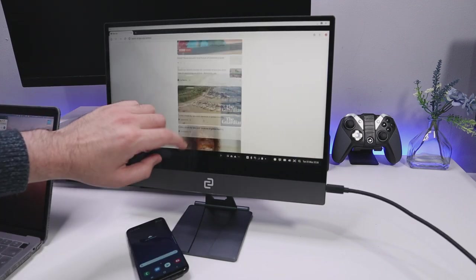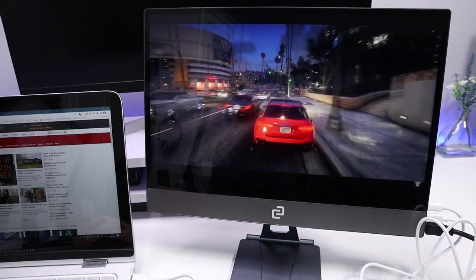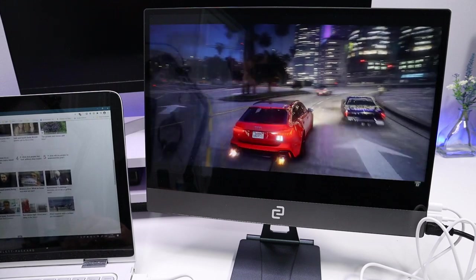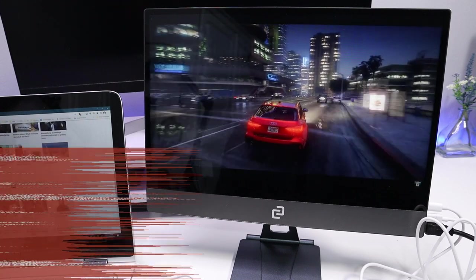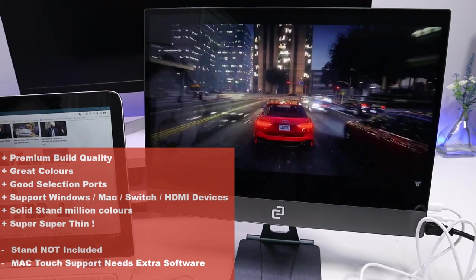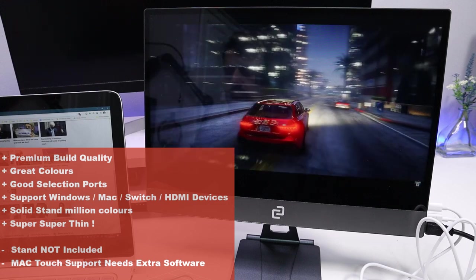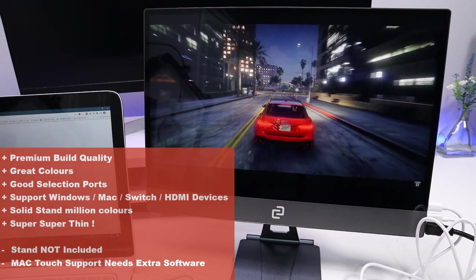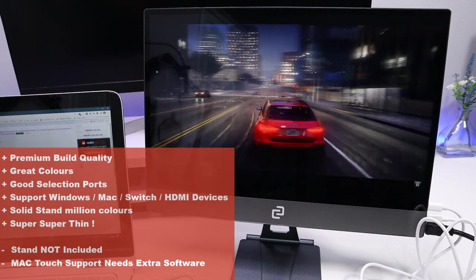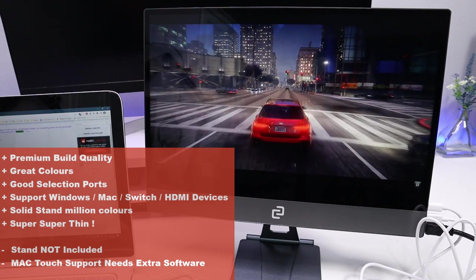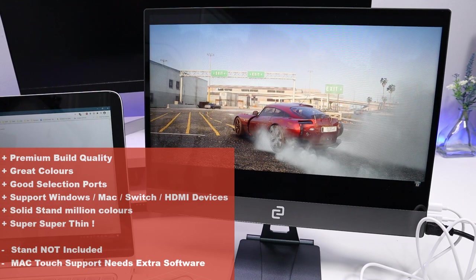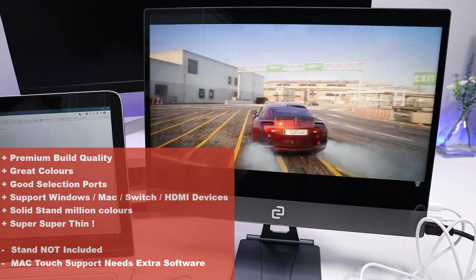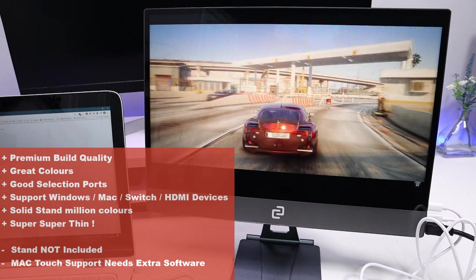Wrapping this up, what are my closing thoughts on this Espresso Display? Overall there really is a lot to like about this ultra-portable monitor. We can start with the premium build quality, the fantastic color reproduction. It has a great selection of ports, works great on Windows and Mac, supports Samsung Dex, and you can even plug your Nintendo Switch in. And of course we can't ignore the headline feature: just how ridiculously thin it is.